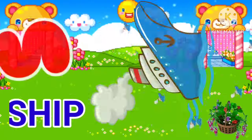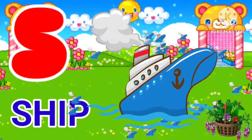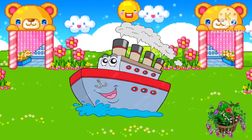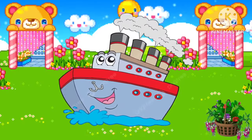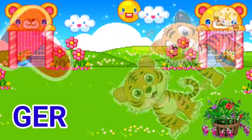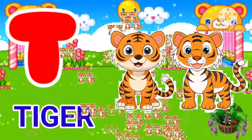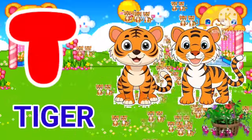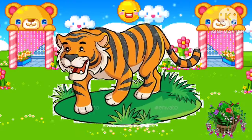S for sheep. Sheep means Pani ka jahaj. T for tiger. Tiger means Bag.